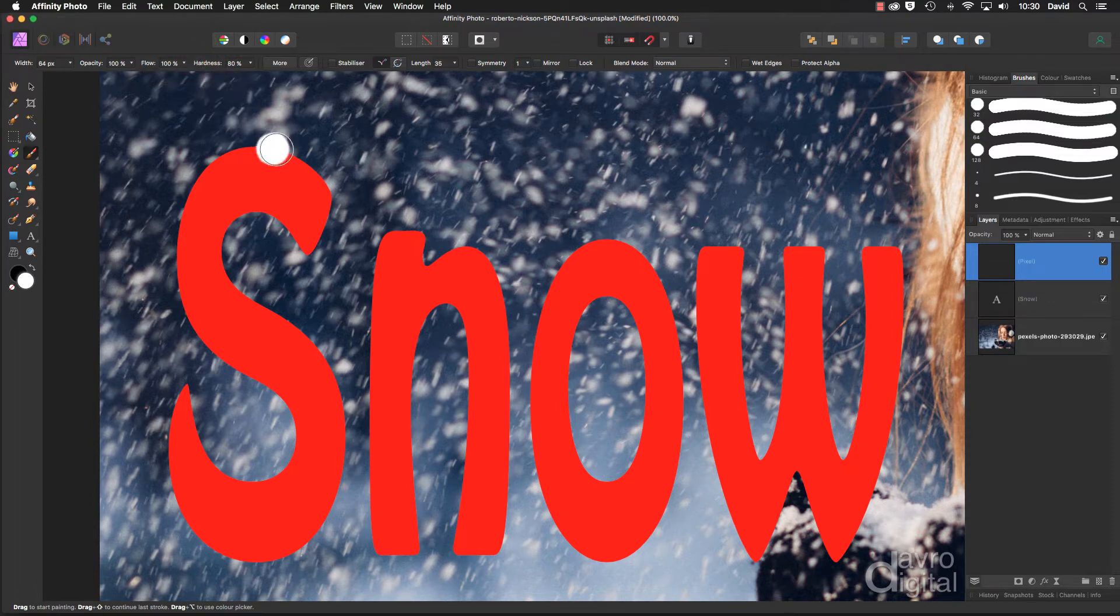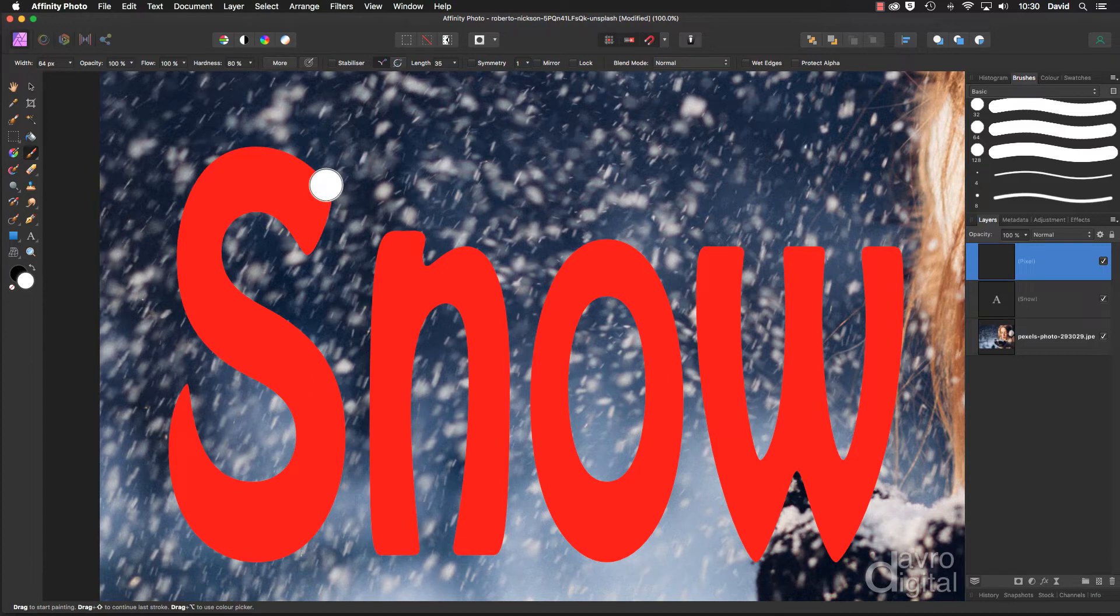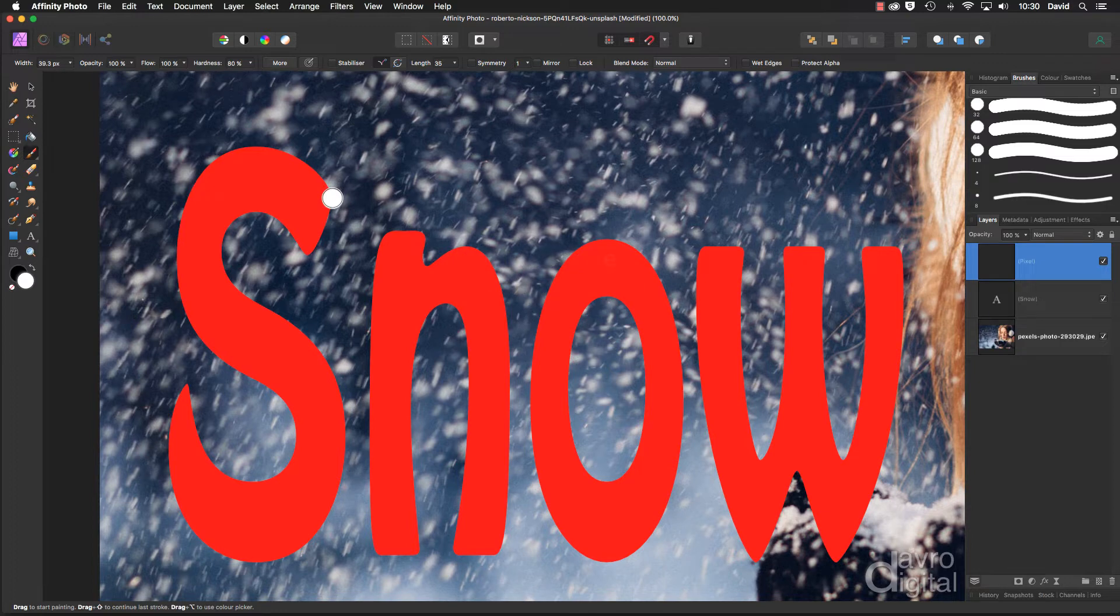The brush is just a little bit big. Using the left hand square bracket we can drop it down to size, something like this would be pretty good.